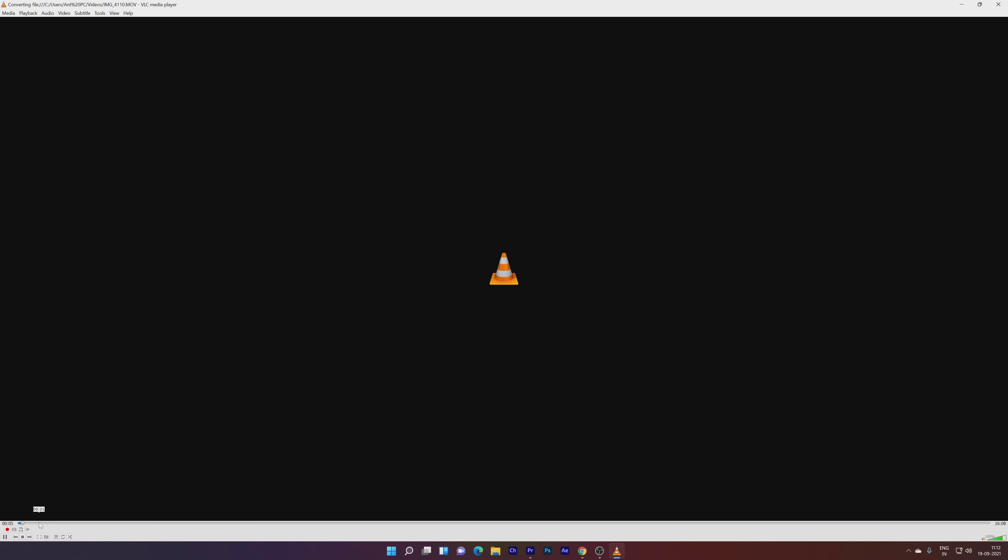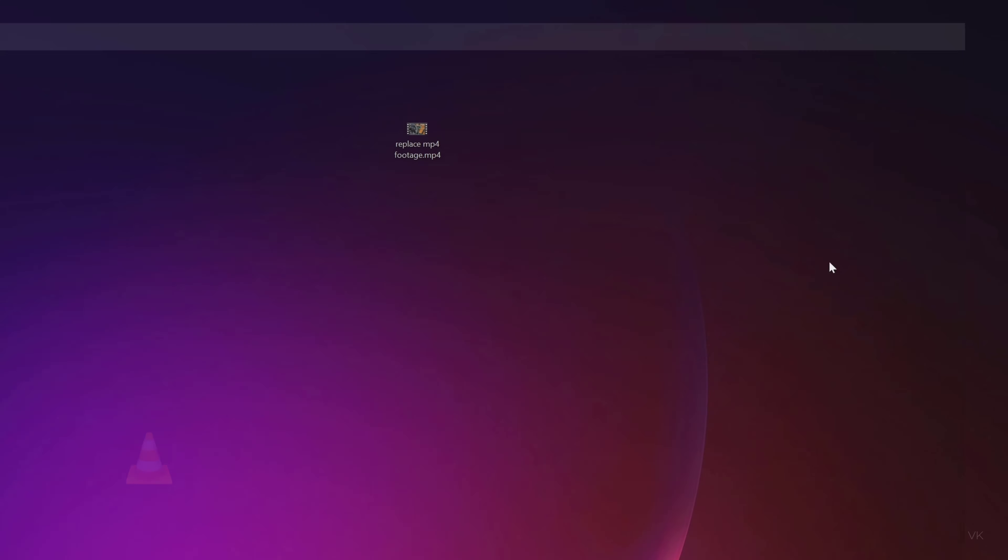You can see it started converting in VLC media player because we are converting the HEVC video file into MP4. VLC media player has successfully converted and I'm going to close VLC media player.